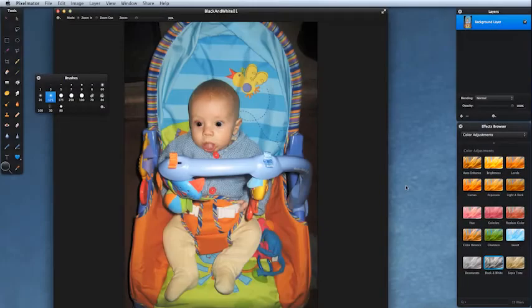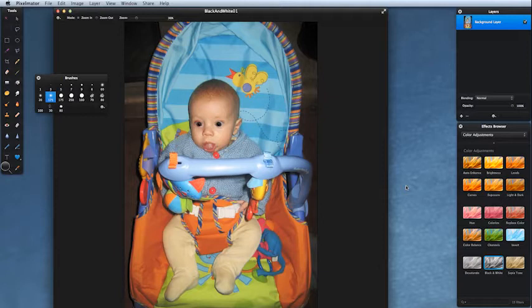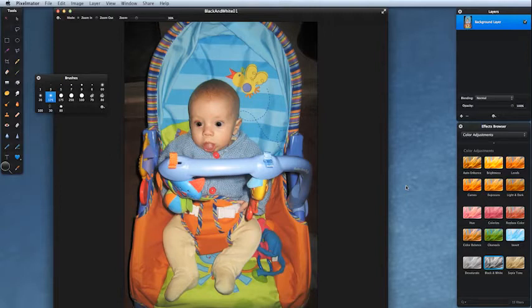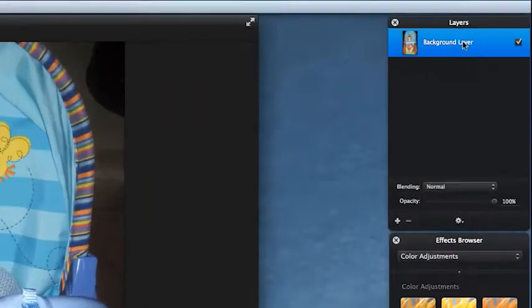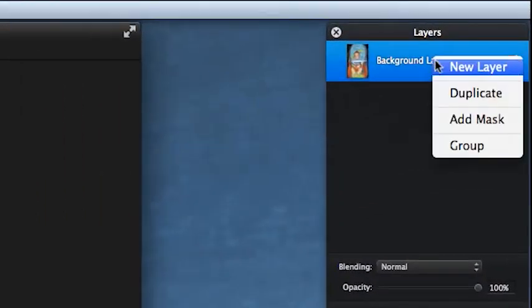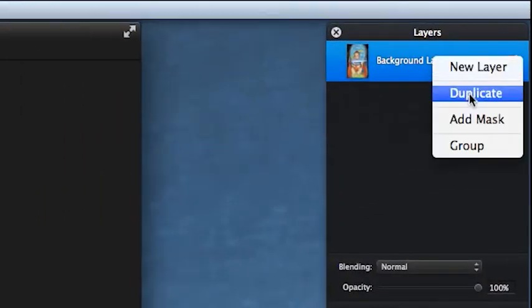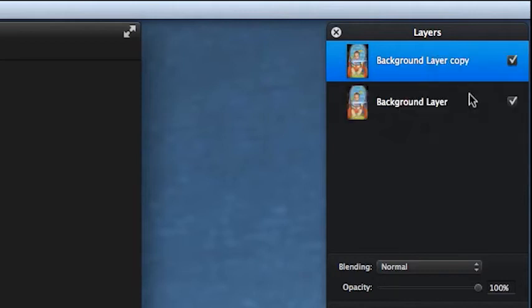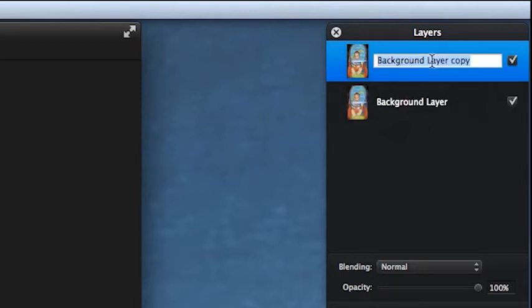All right, here's a charming picture of somebody concentrating really hard on something. We want to make this black and white. There's a couple of different ways to do it, so come to our layers palette.